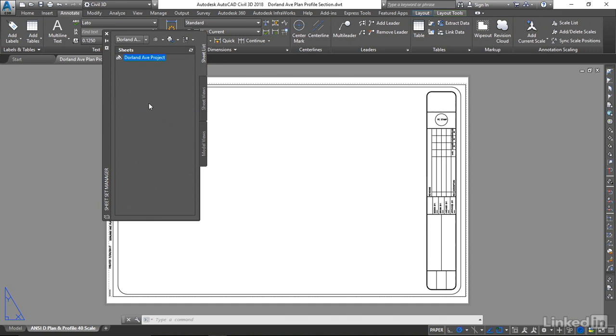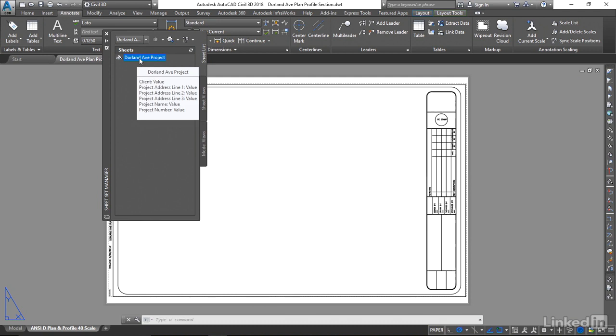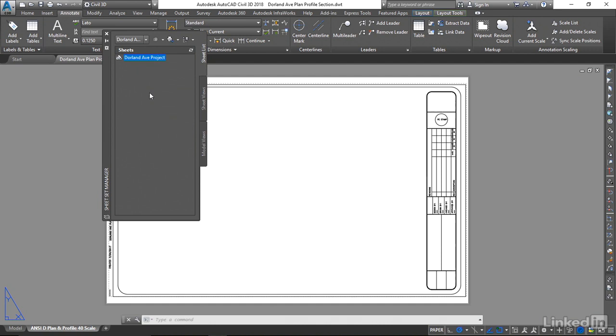When we create our plan and profile in our section sheets, that's when subsets will be created. But for now, we're just leaving it as the Dorland Avenue Project with no subsets. The next thing we need to do is edit it to include our template file in specific project information.